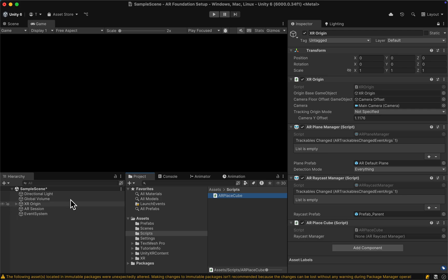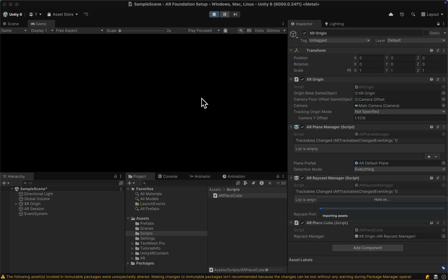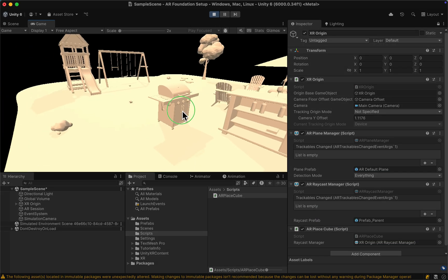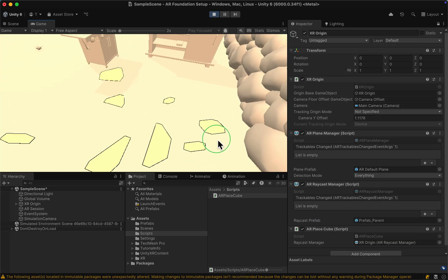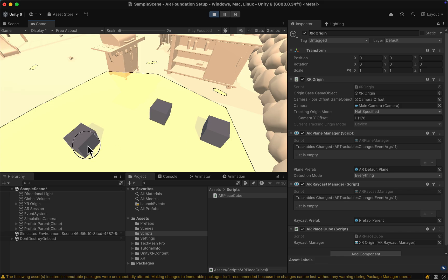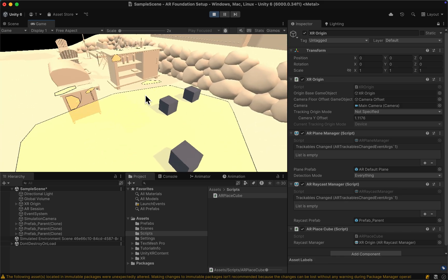Now if we go back into our scene, we need to attach the AR place cube script to our XR Origin, then drag in the raycast manager. If we hit the play button and start the scene, we can see that we're able to place cubes - for every tap we only place one cube and not multiples.